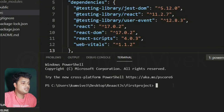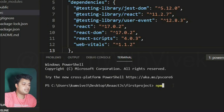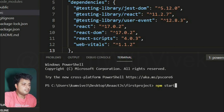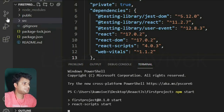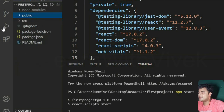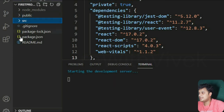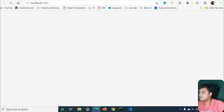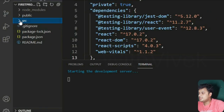To run the project, type `npm start` in the terminal. This will start the development server. Most of our work is done in the `src` folder — don't touch the `public` folder. Whatever we build goes into `src` and gets served from there. The app runs on localhost:3000.